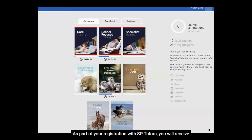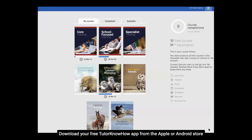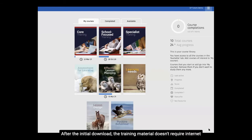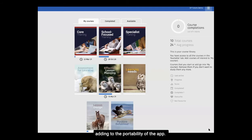As part of your registration with SP Tutors, you will receive an SP Tutors email and your unique login for Tutor Know-How. Download your free Tutor Know-How app from the Apple or Android store, or visit sptutors.nimble.uk. After the initial download, the training material doesn't require internet, adding to the portability of the app.